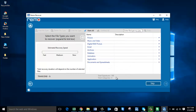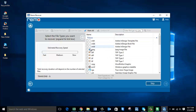On this screen you are supposed to select the file extension of the file you are looking to recover from your digicam. Since we are looking to recover JPEG photos, go to Picture and select the JPEG file extension here.